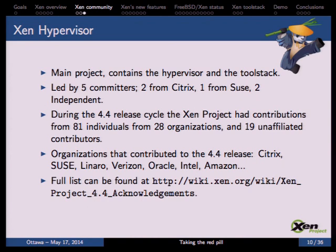Many organizations contribute to Xen, with the main ones including Citrix, SUSE, Oracle, Intel, and Amazon, which uses Xen on its cloud. You can find more information about all contributing individuals and organizations in the Xen wiki, which has pages listing everyone who has contributed to Xen releases.